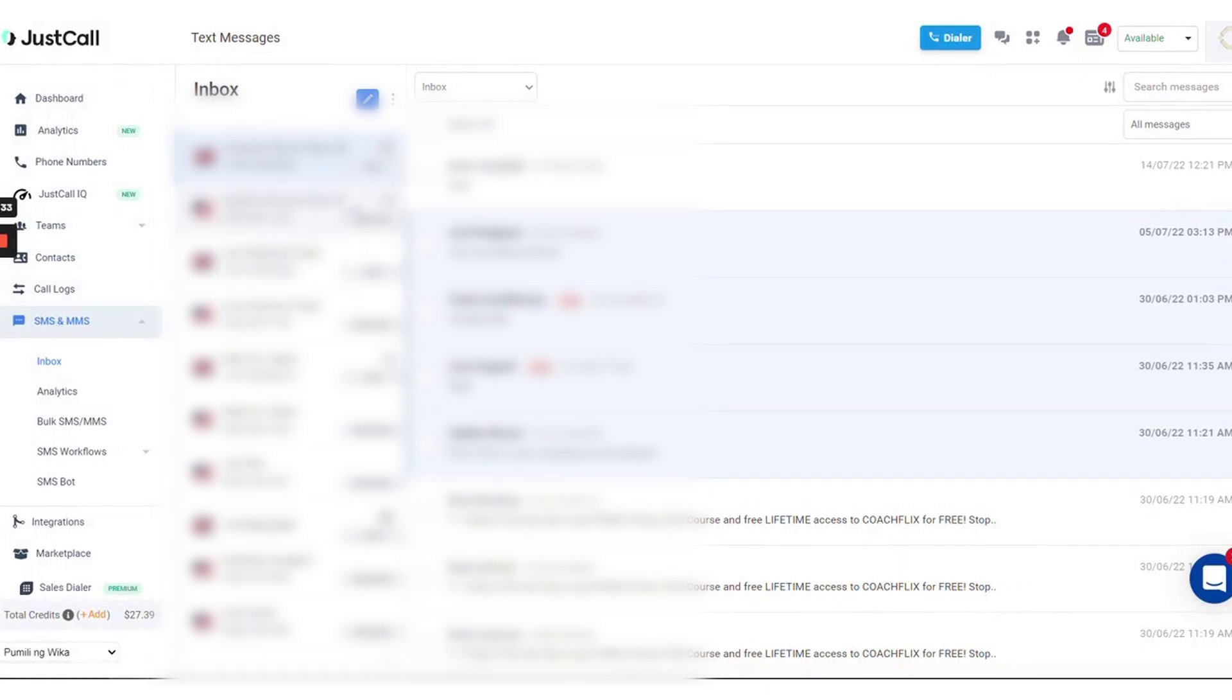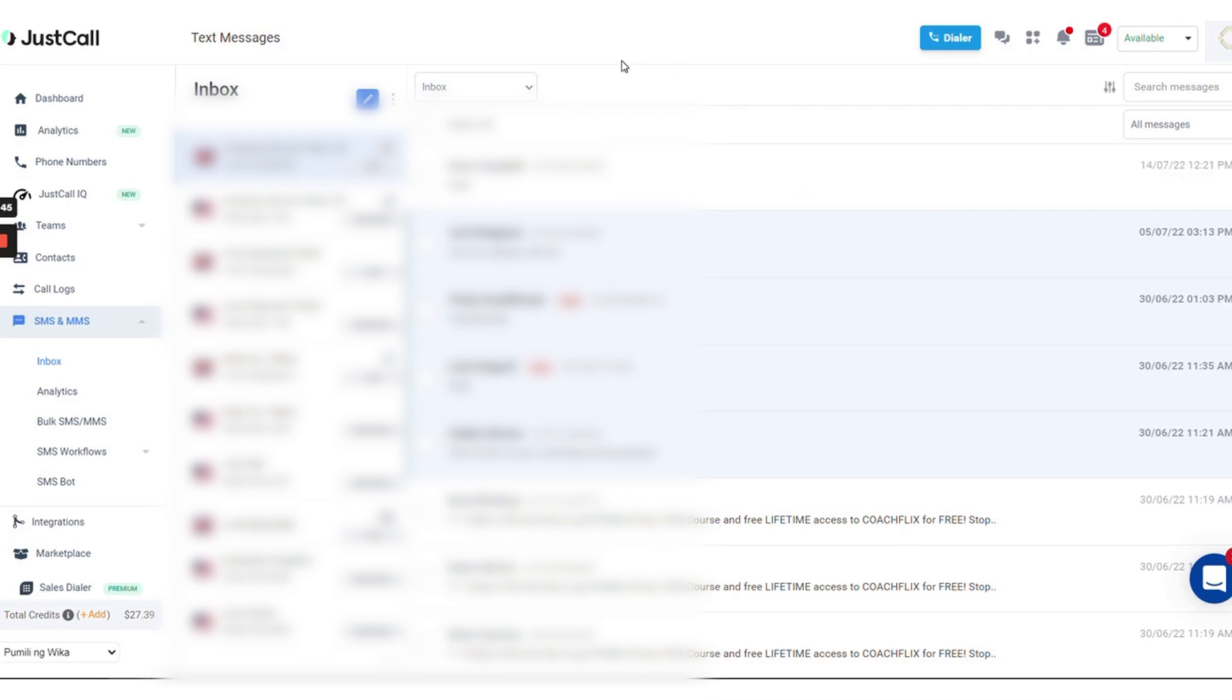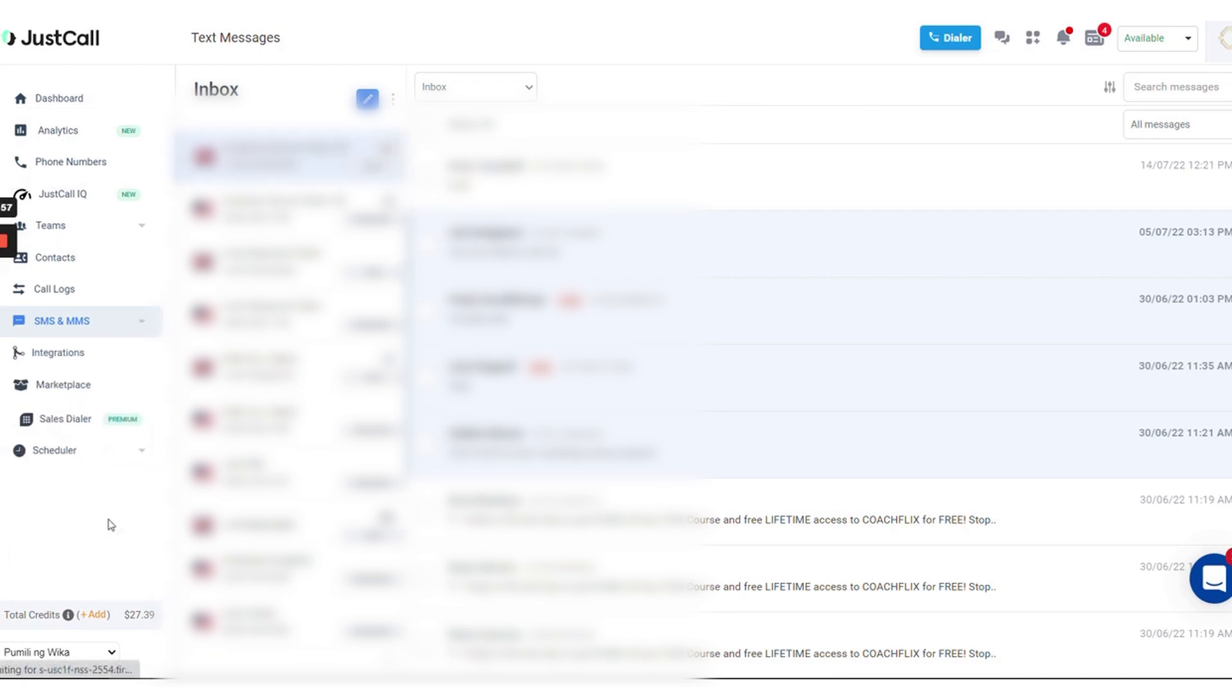Additionally, JustCall integrates with multiple CRM and helpdesk software including Salesforce, Freshdesk, Zapier, Zendesk, and ActiveCampaign. You can set up JustCall in just a few minutes, and if you are already using another phone system, JustCall can help you easily migrate your phone numbers, team, and data. JustCall pricing plans start at $19 per month. JustCall also comes with a 14-day free trial with no credit card required.